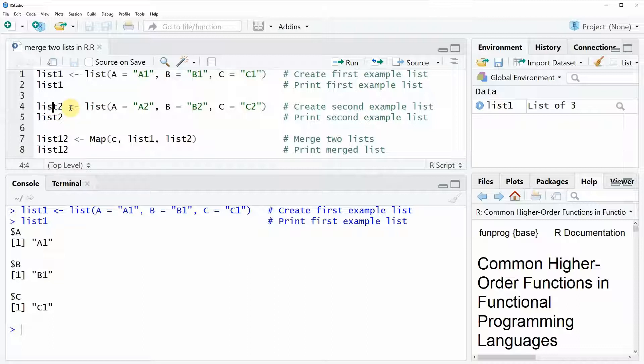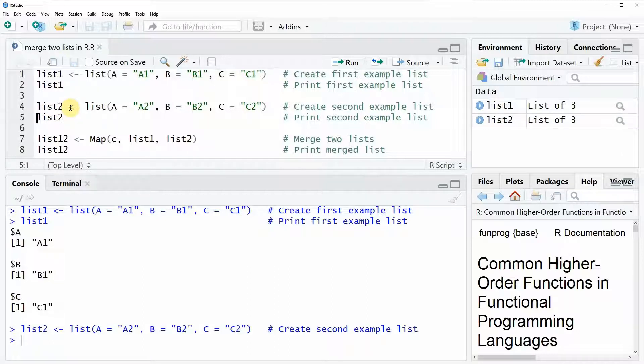With line 4 of the code, we can create the second list. And as you can see again here at the top right, another list object is appearing.